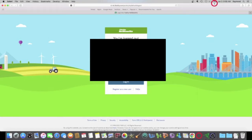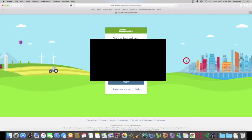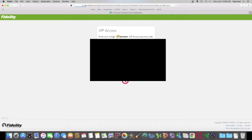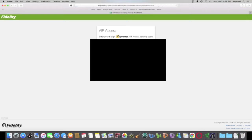All right, today is Monday, January 3rd, 2022. Happy New Year. And we are at my Fidelity login screen. Let's jump in here.